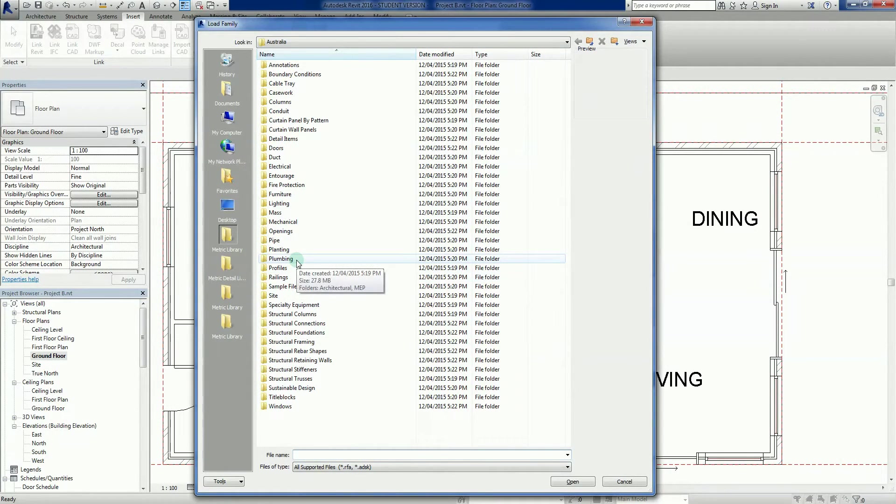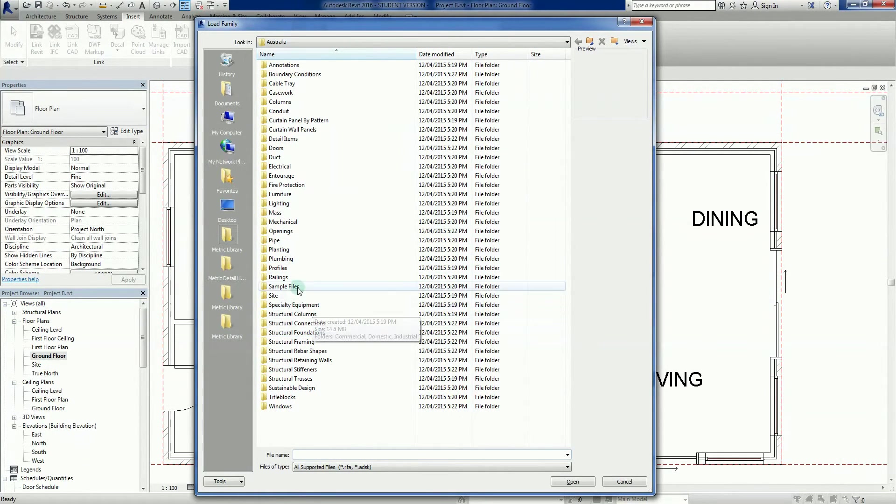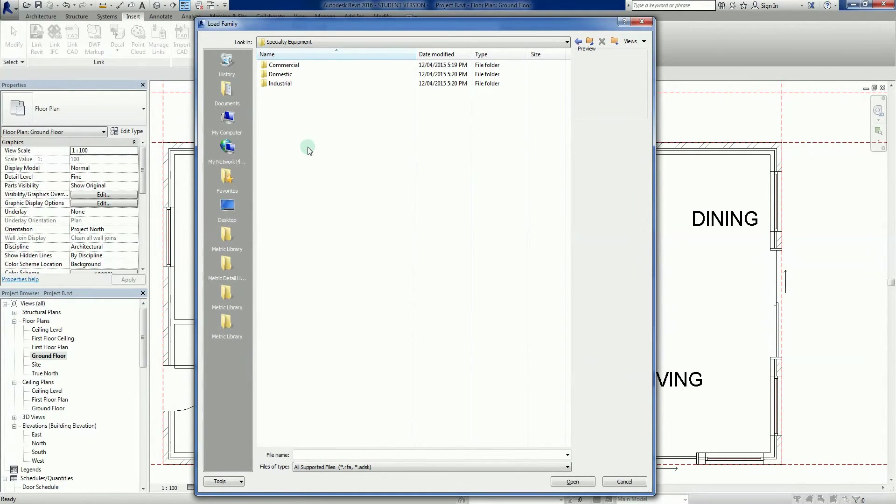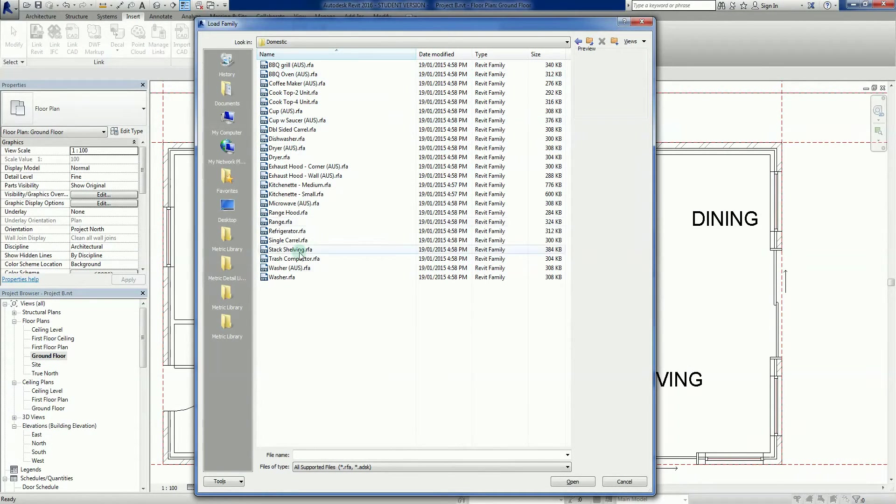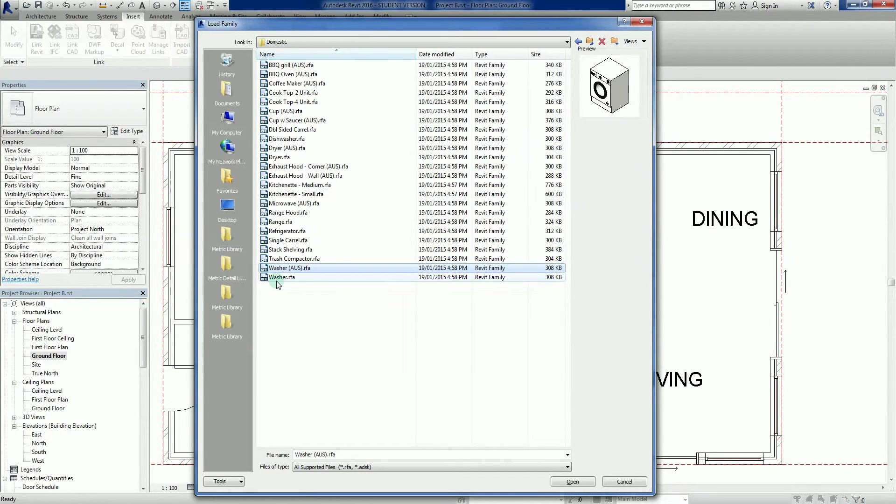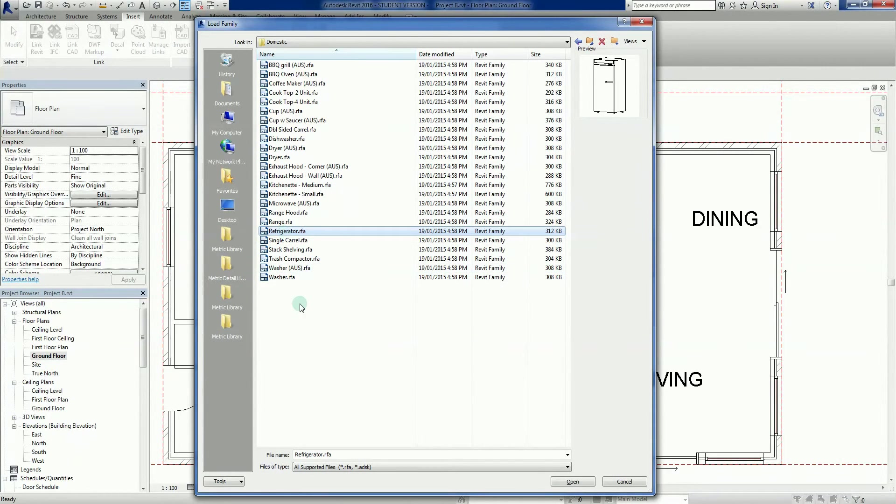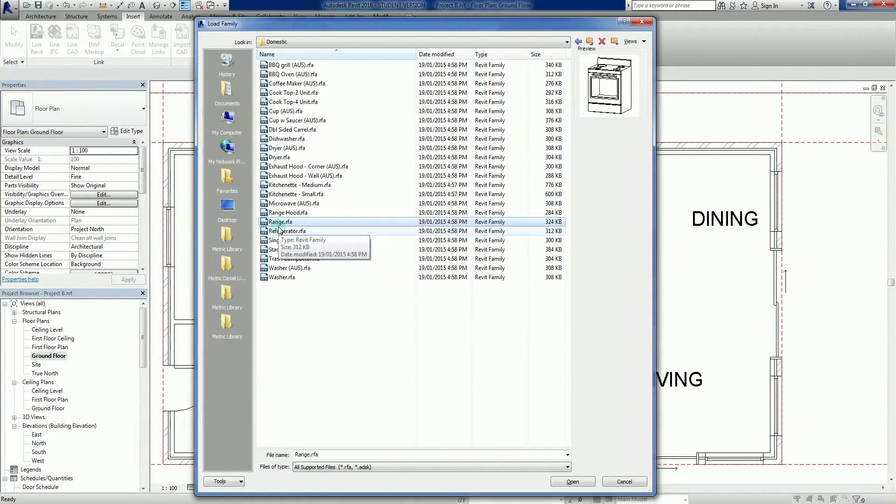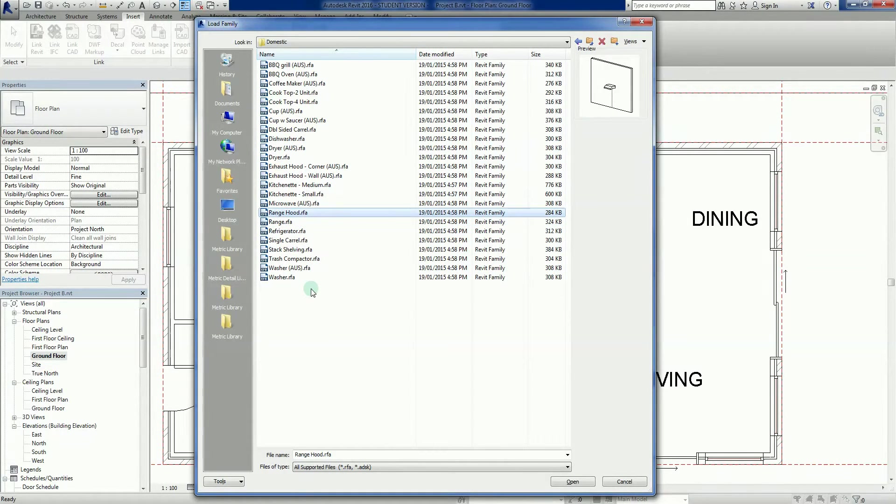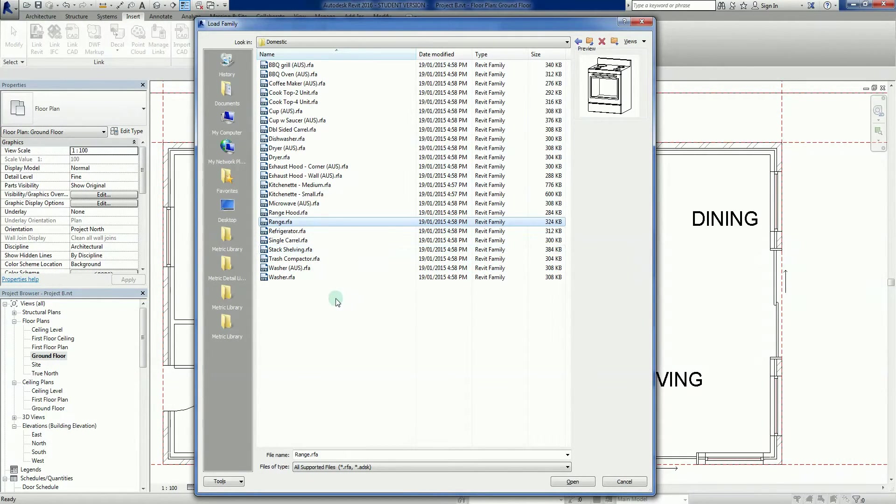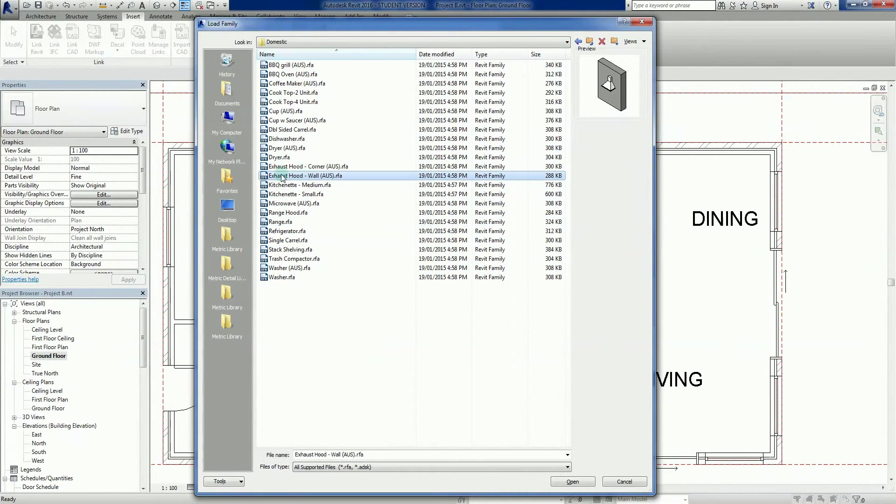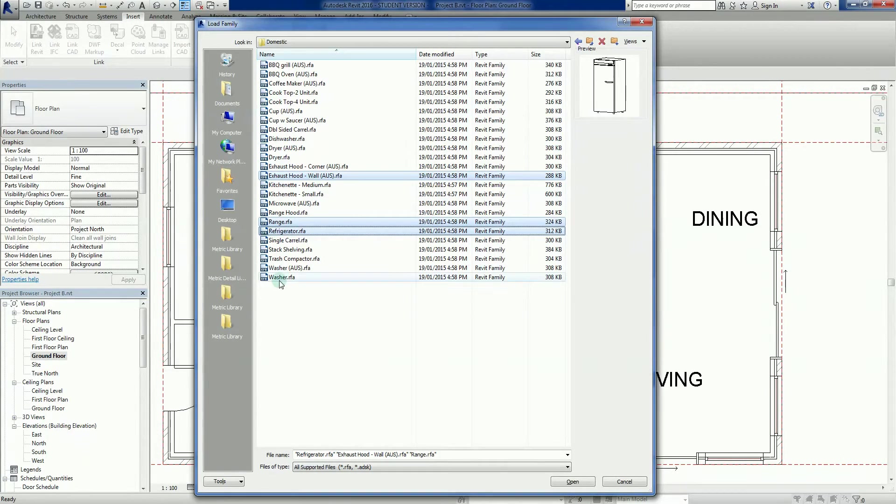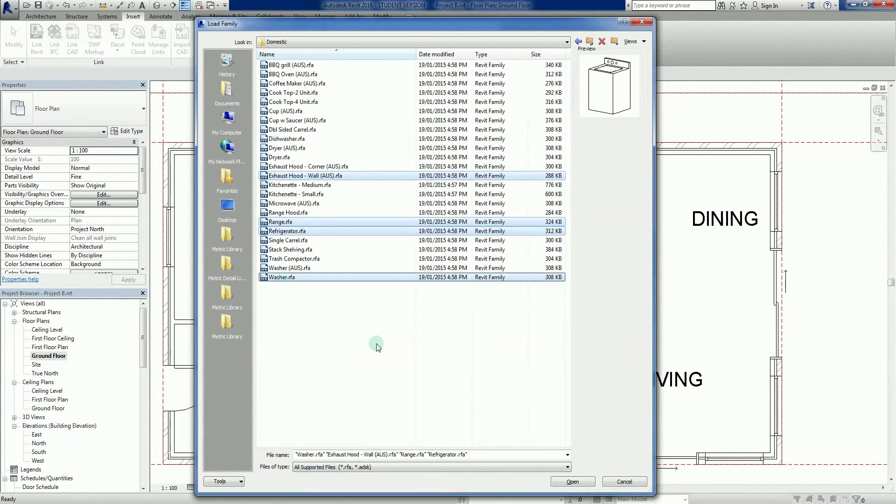Load family once more. Specialty equipment is a good little folder, usually finds all sorts of stuff in here. Domestic - here we go, washer. There's a top loader we'll use. There's a refrigerator, range, range hood, so yeah we'll grab a few little things. Exhaust hood there, very basic oven, basic fridge, and a basic top loader washing machine.